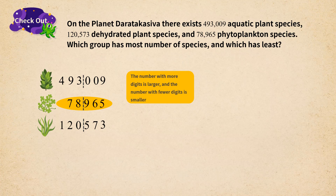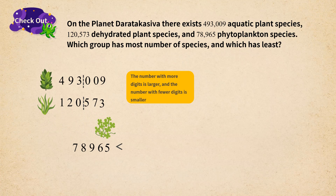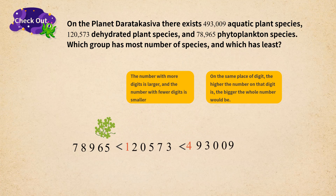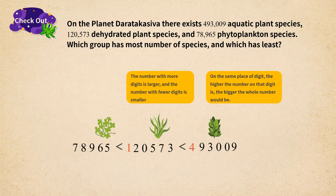Let's compare the remaining two numbers. When two numbers have the same number of digits, we start from the highest digit on the left side and compare each digit one by one. The higher the number on that digit, the bigger the whole number. We have 4 on the 100,000 digit in 493,009, while in 120,573 it is 1. Since 4 is more than 1, 493,009 is bigger than 120,573.